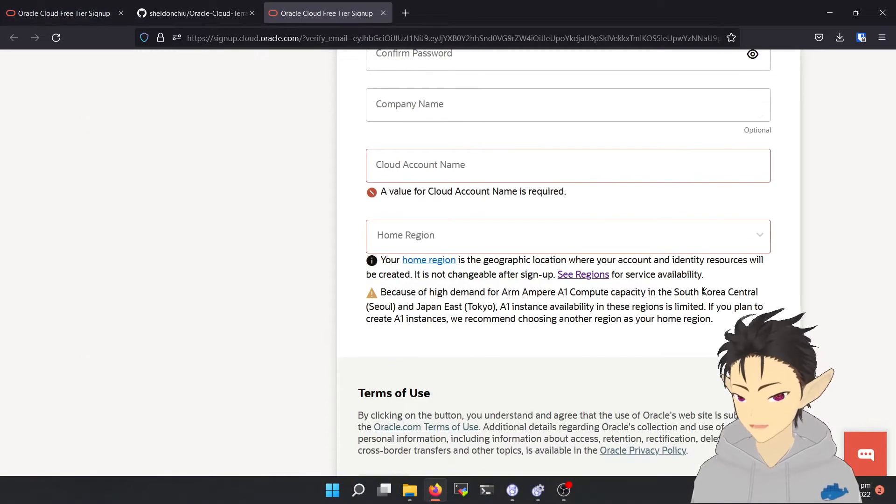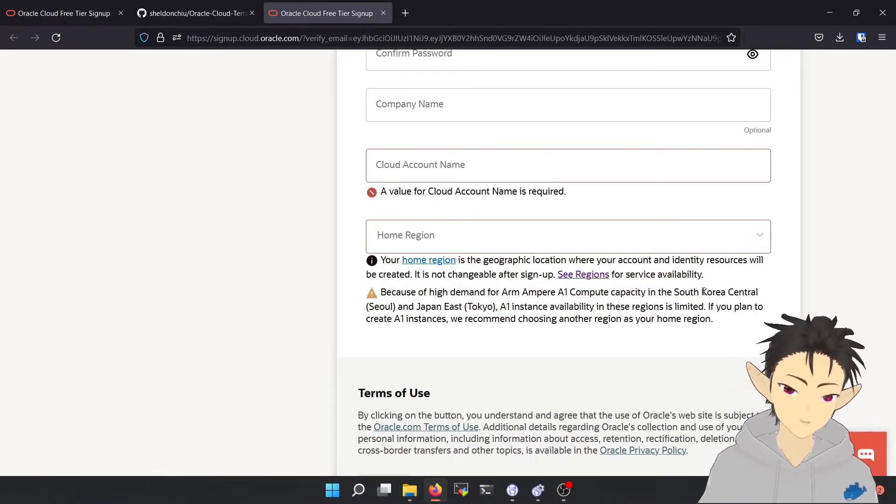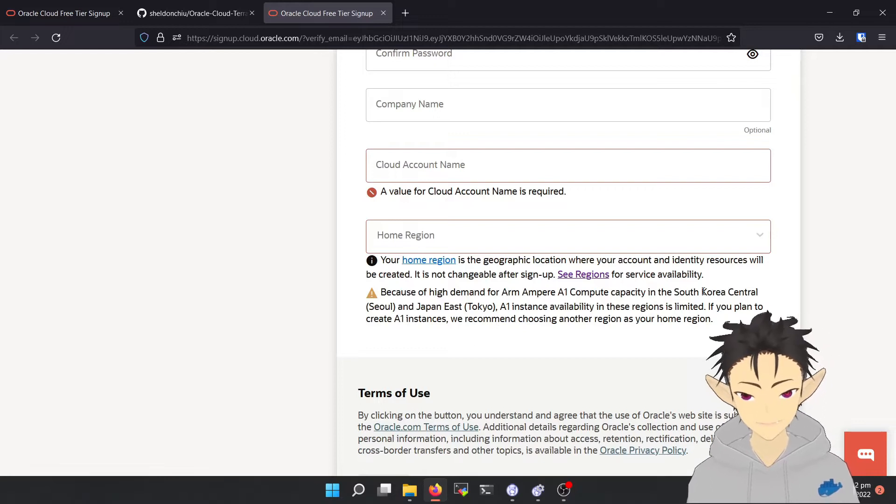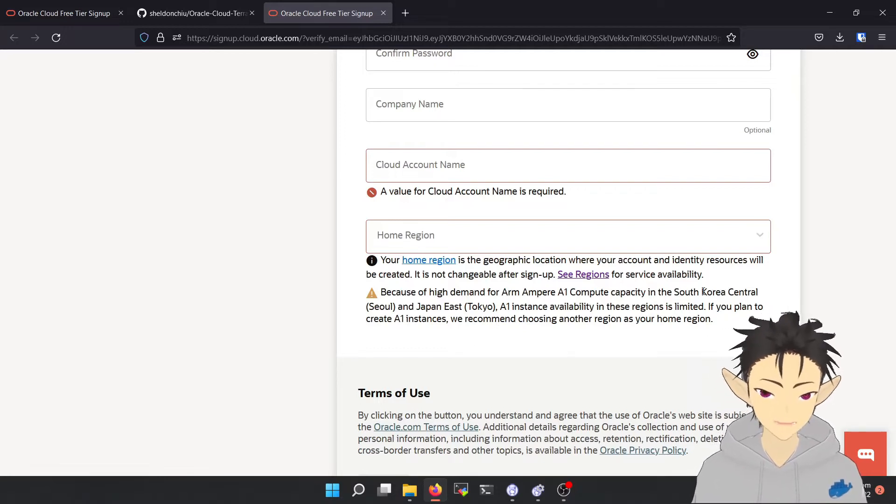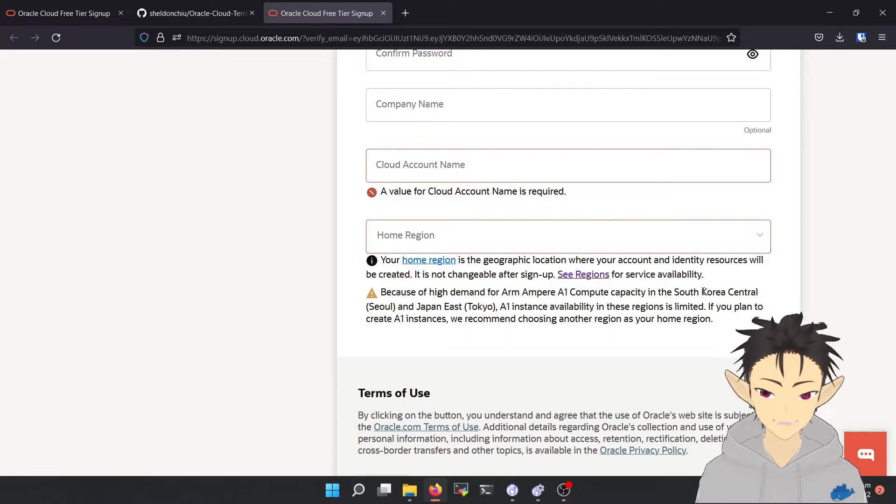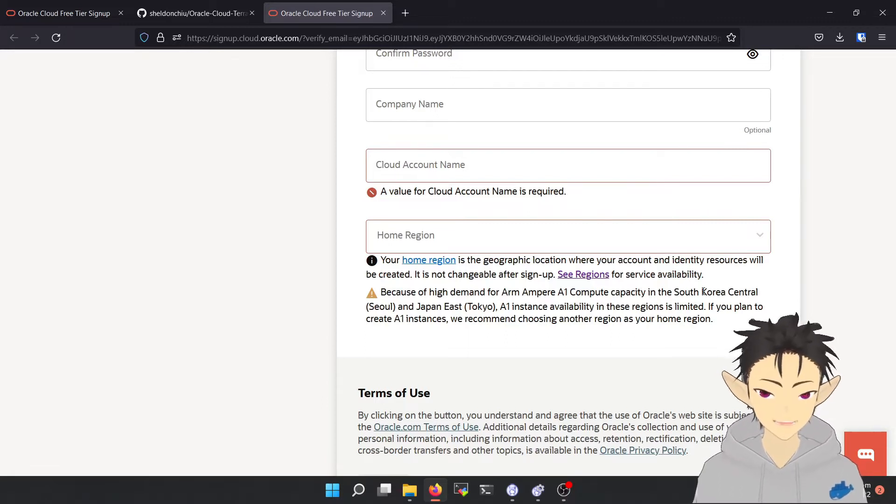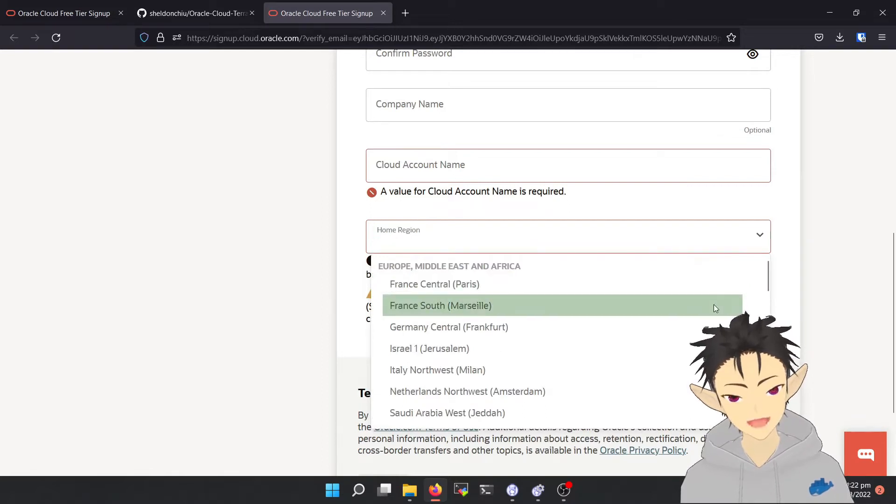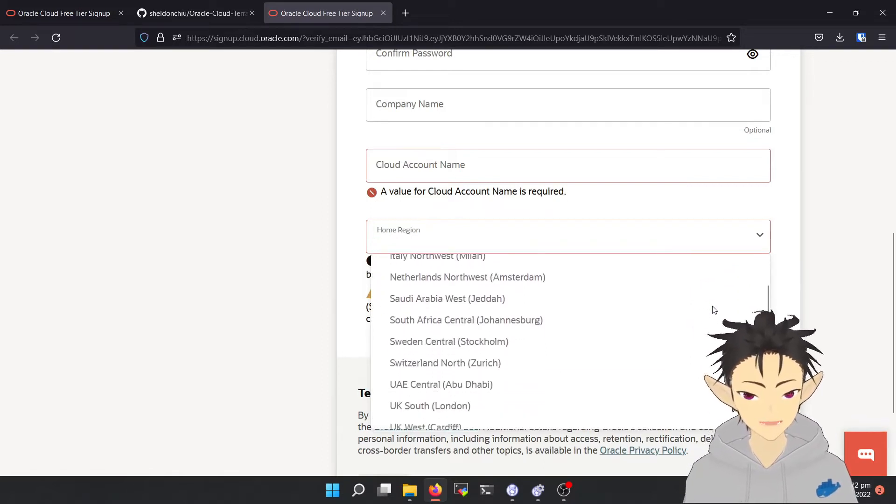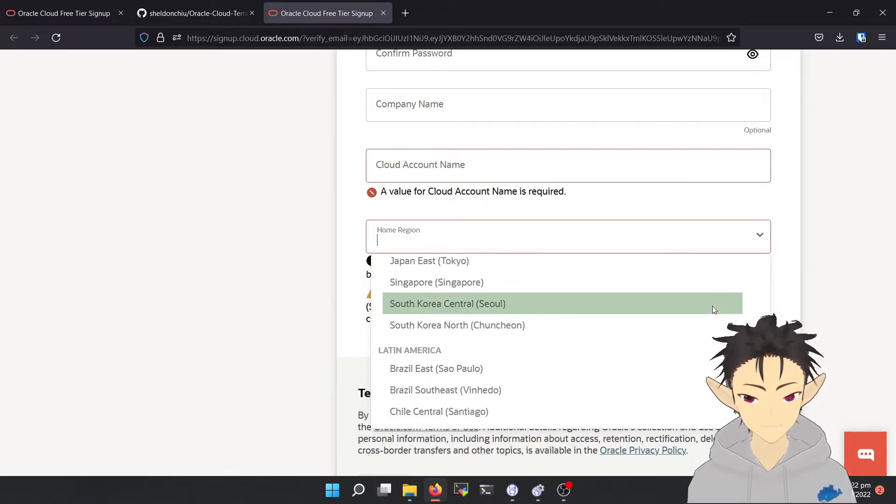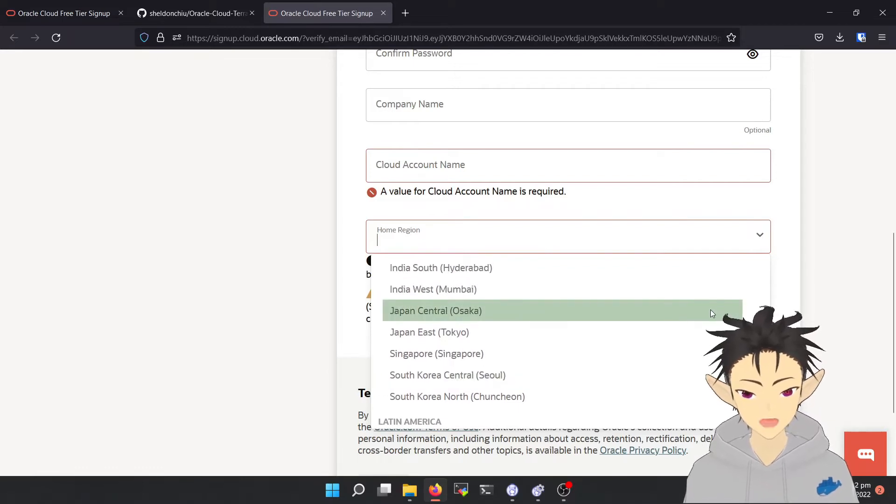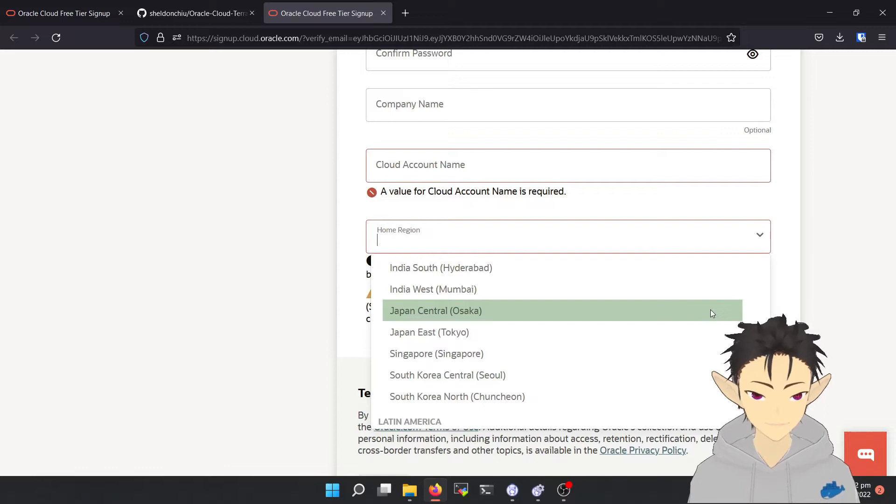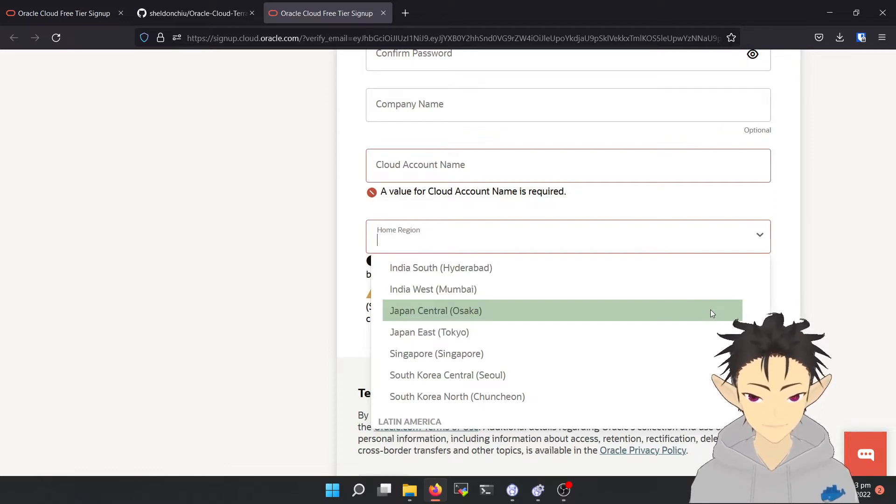During the registration process, you are required to choose a home region. This is the data center that your cloud server will be located in. This selection cannot be changed afterward, so be careful with it. Oracle provides a large list of data centers. The suggestion is to choose the one closest to you in terms of geolocation. This will minimize the network latency and provide a better experience.